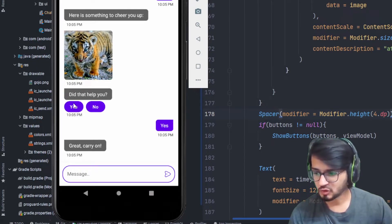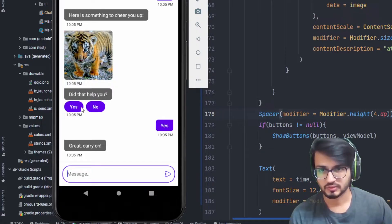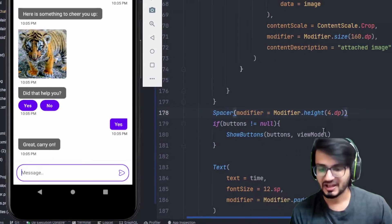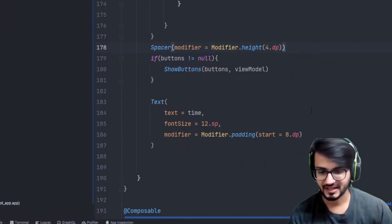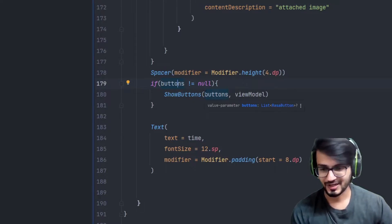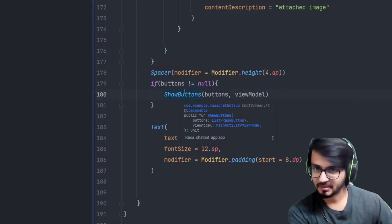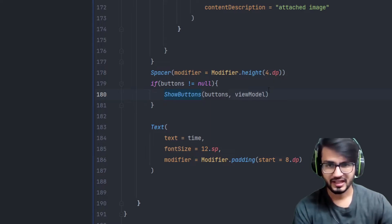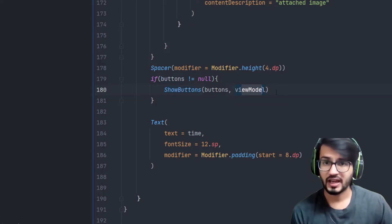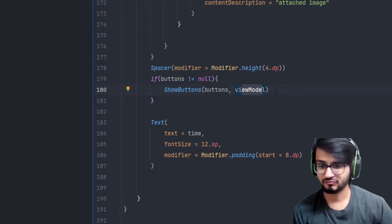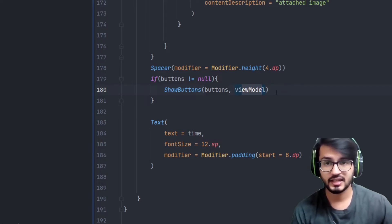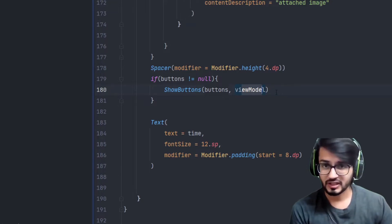There might be images, text, and buttons all three together, and it won't look good if you don't provide spacing between them. Now let's move to the buttons section. The ShowButtons is a component I made separately because it is more readable and reusable. It takes a list of buttons and also the ViewModel. The ViewModel is passed in as a parameter because you should not initialize it in each and every composable method.